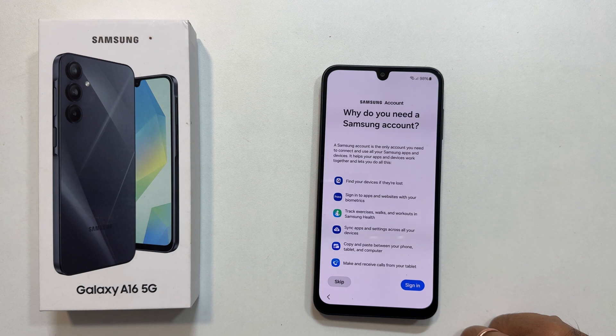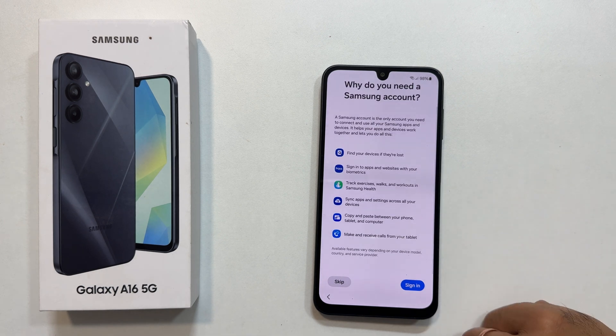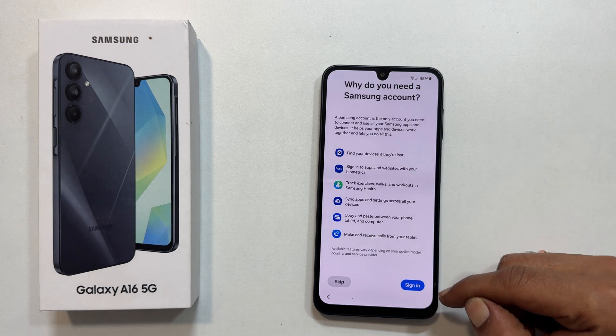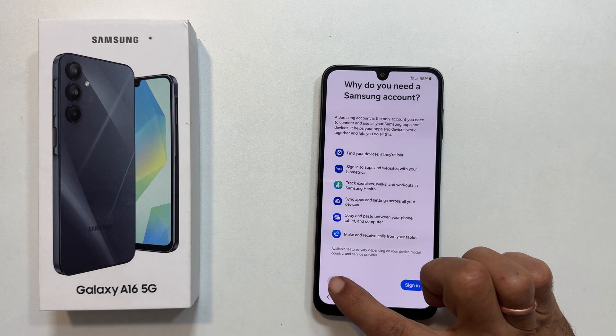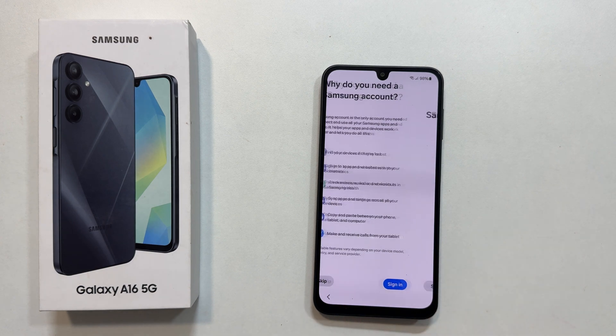Why do you need a Samsung account? The answer is here. You can sign in now or do it later by tapping skip.